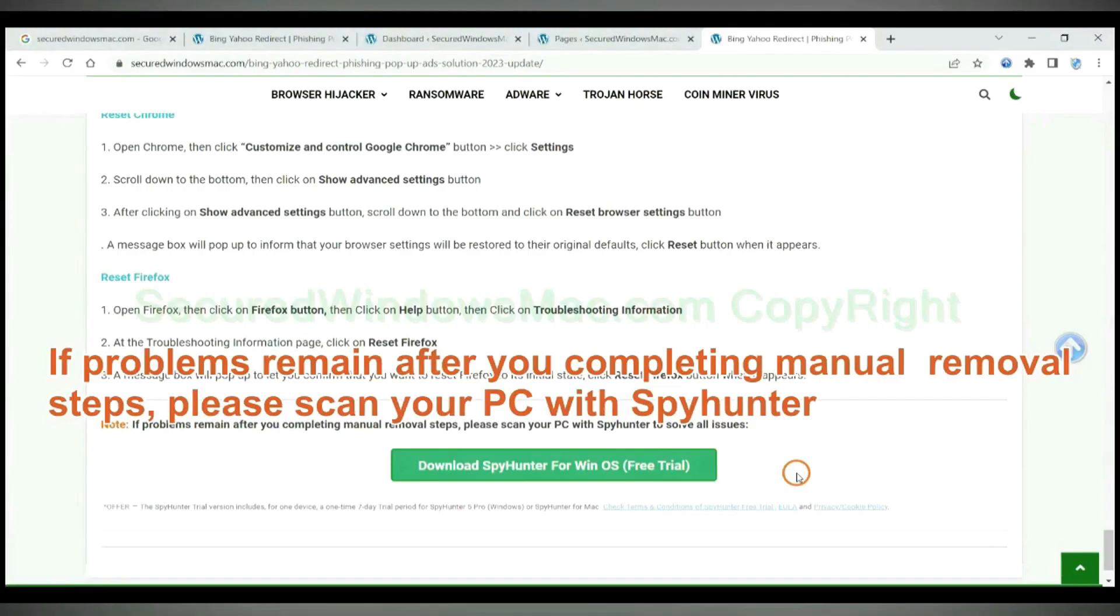If problems remain after you completing manual removal steps, please scan your PC with SpyHunter.